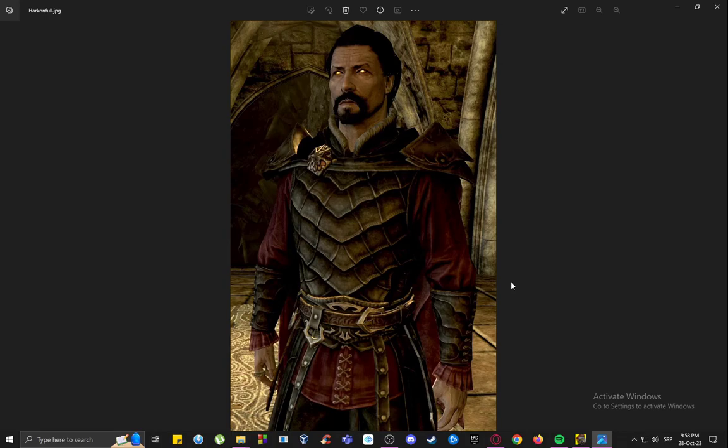She's the daughter of Lord Volkihar, or Lord Harkon, who you can see on the screen here. Once she takes you there, he will express his gratitude for taking his daughter to him after a sort of hibernation-like state in the tomb you found her in.